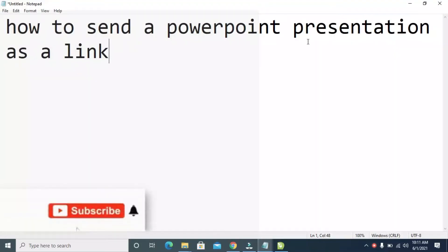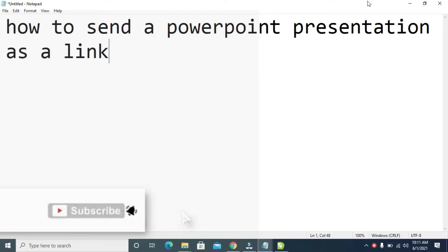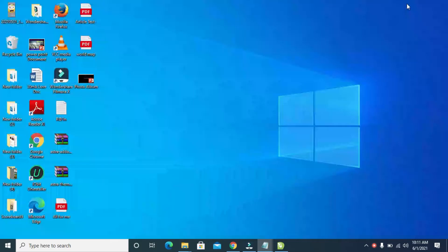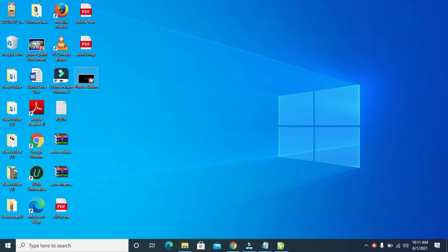In this video I will show you how to send a PowerPoint presentation as a link. I'll be using this PowerPoint presentation which is a photo album.